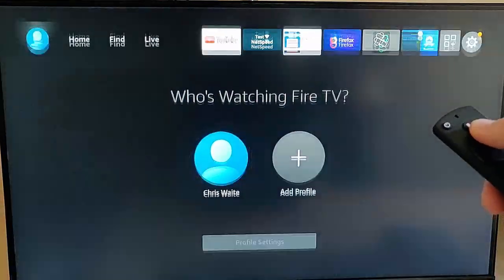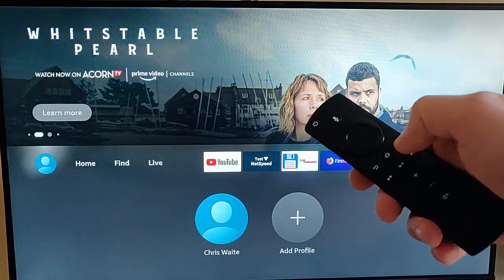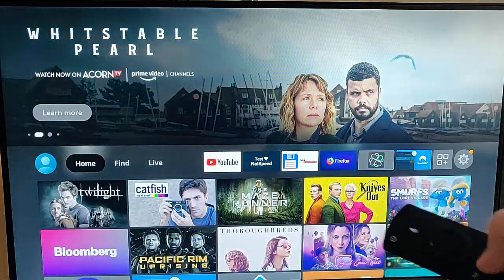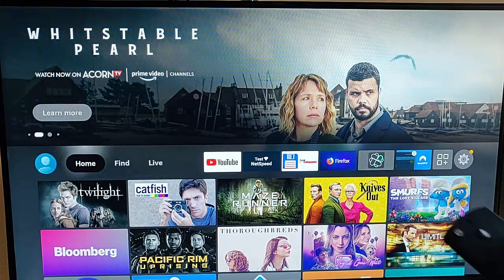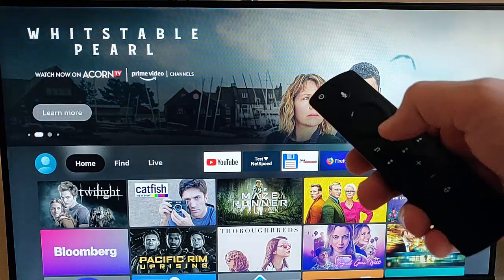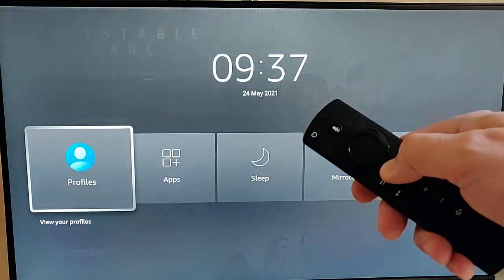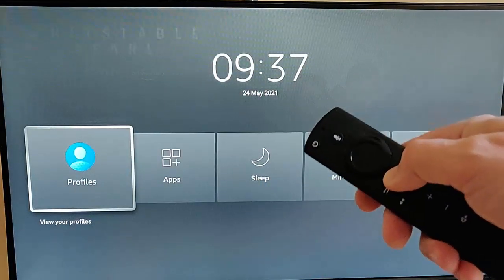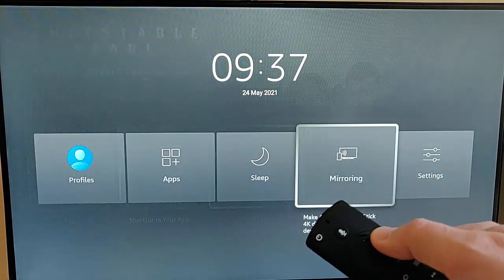The next thing we need to do is press the picture of the house on the remote control so that we're back to the main screen, and then press and hold the picture of the house on the remote control until this menu appears, then let go.